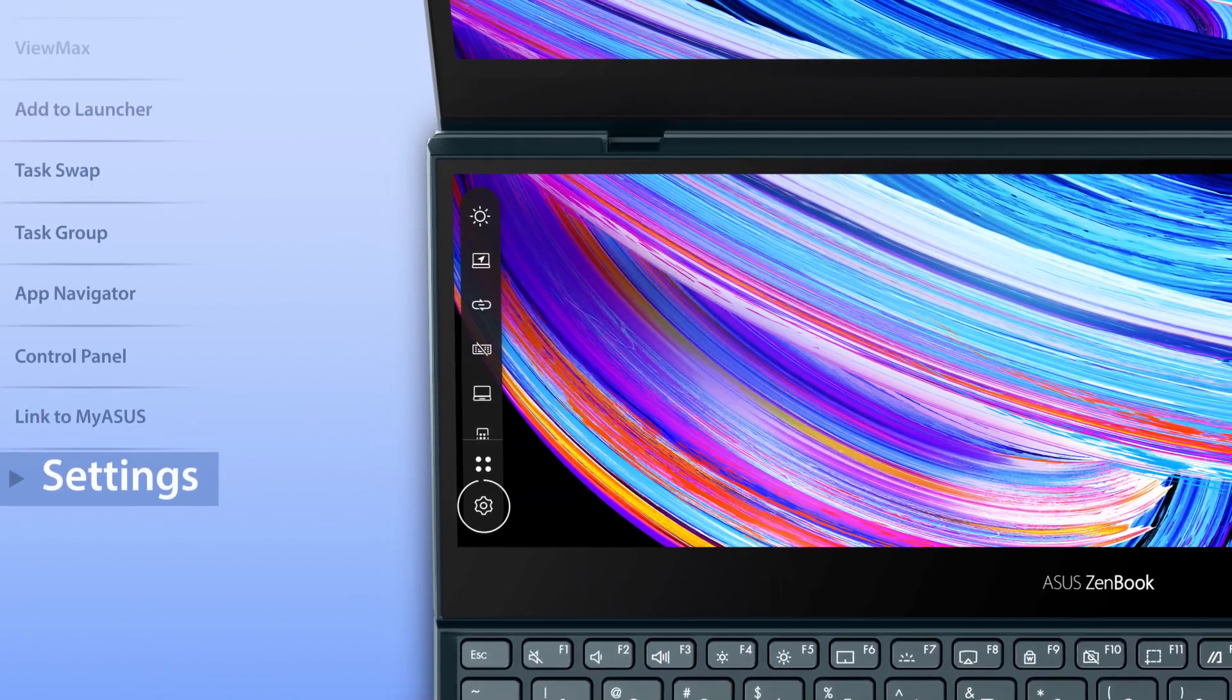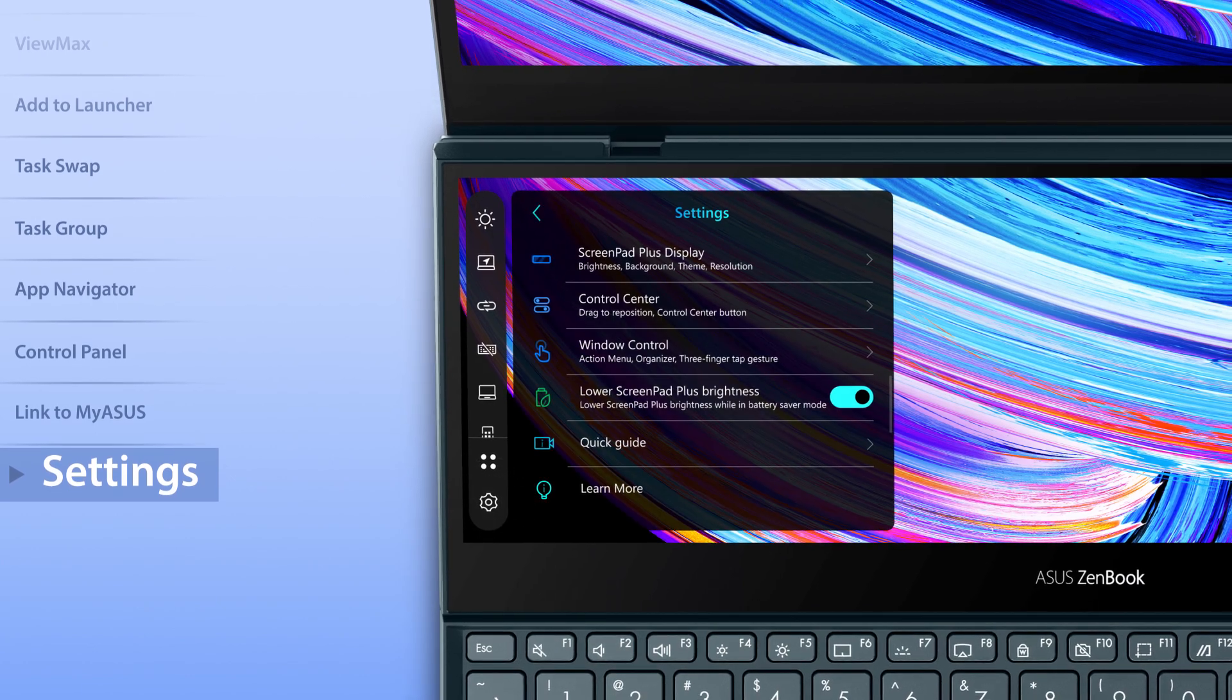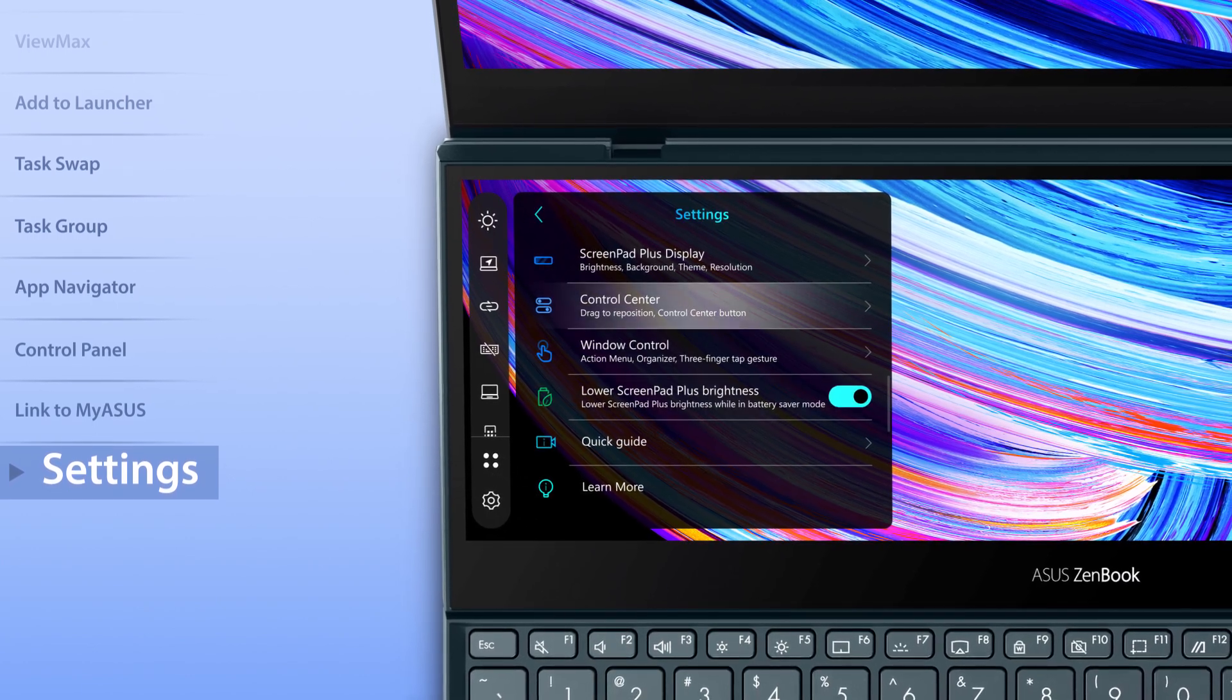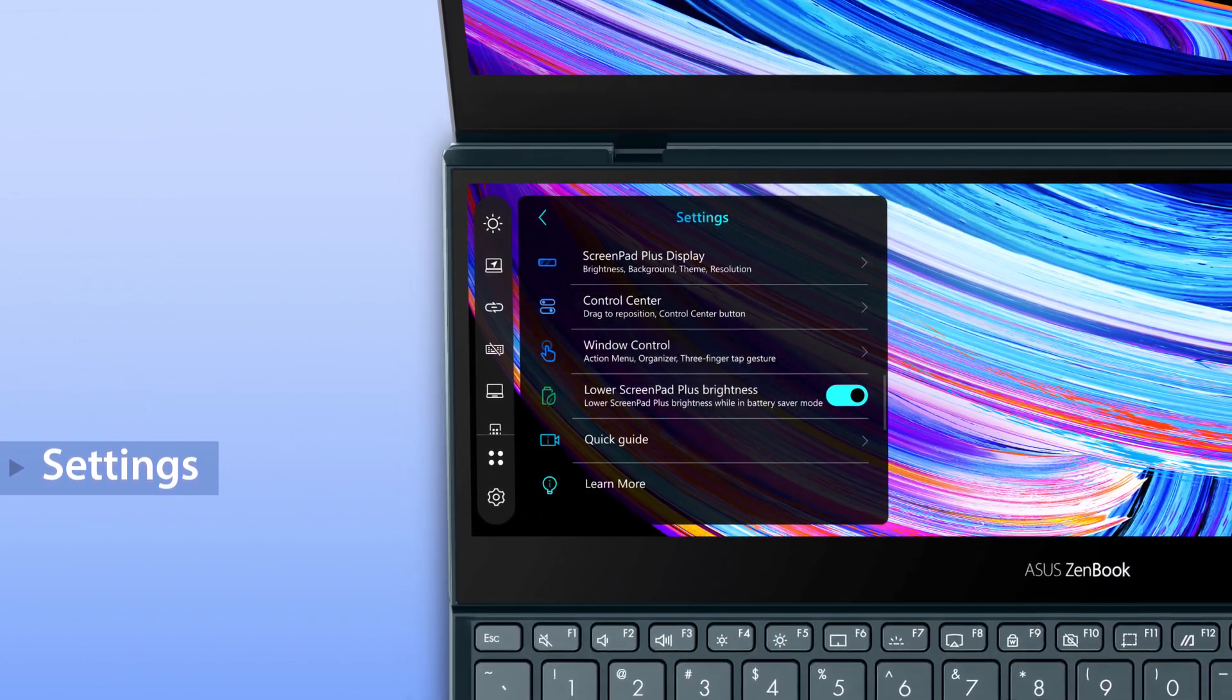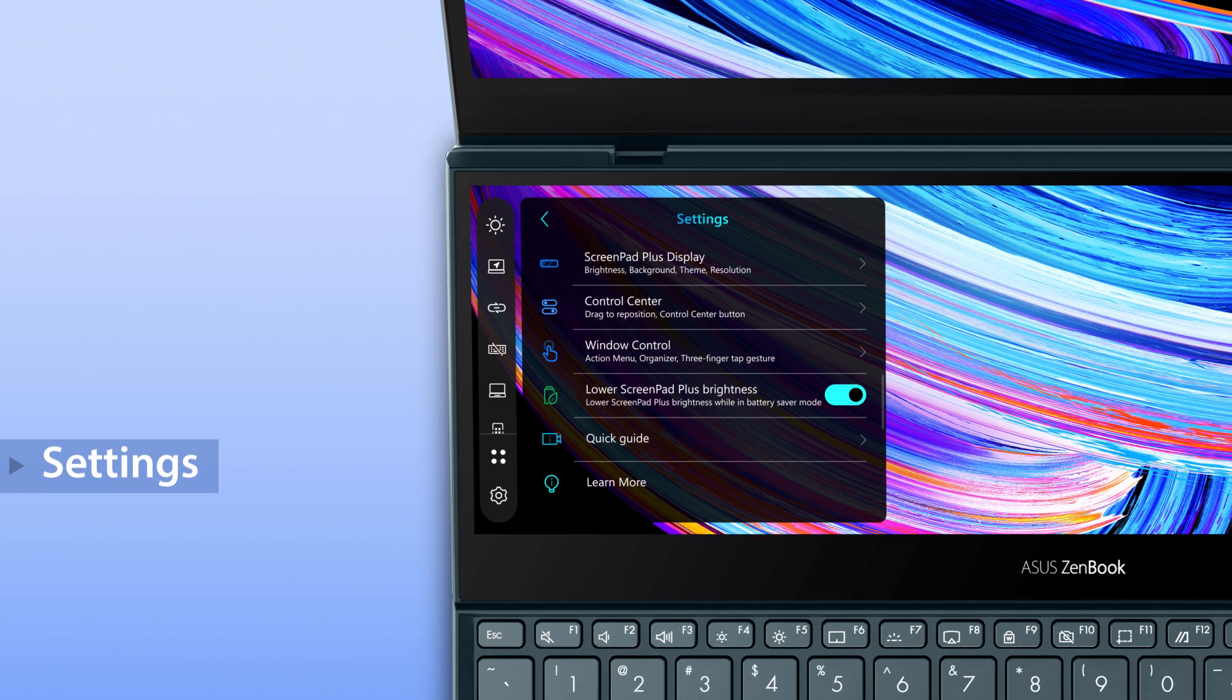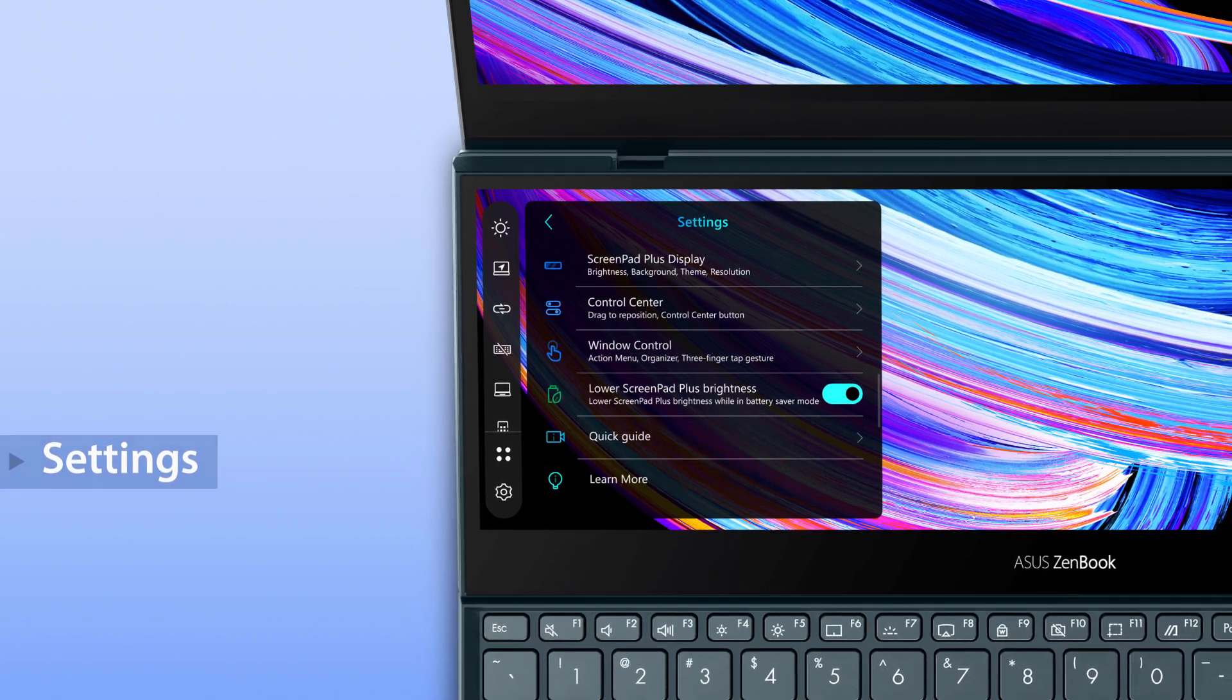To discover more features, go to Settings to personalize the control center, window settings and more. Or use the interactive Quick Guide to learn more.